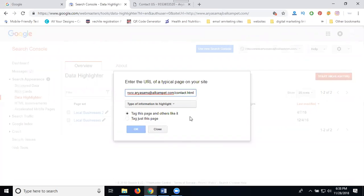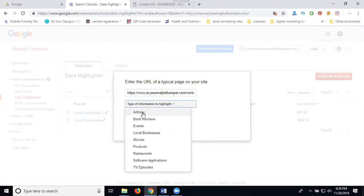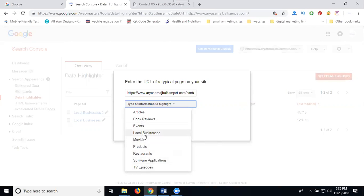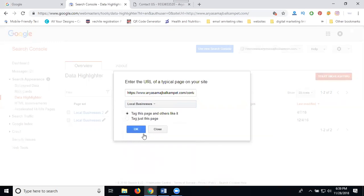Here the two options are promoting: articles, book reviews, events, local business, movies, products and restaurants, software applications, and TV episodes. So this is called my local business. I give the business to the customers, so I choose local business here. Two options...